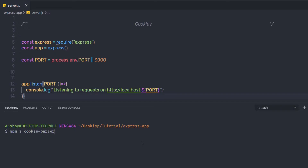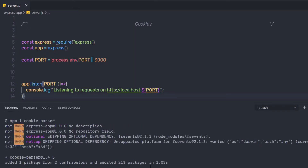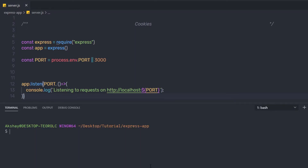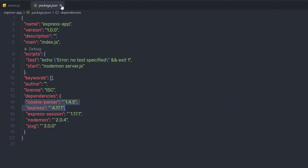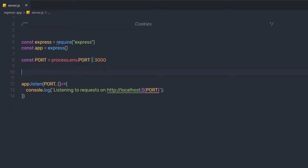Using this module, I can create cookies in the application. After pressing enter and installing the module, if you open package.json, you will see cookie-parser listed as a dependency.